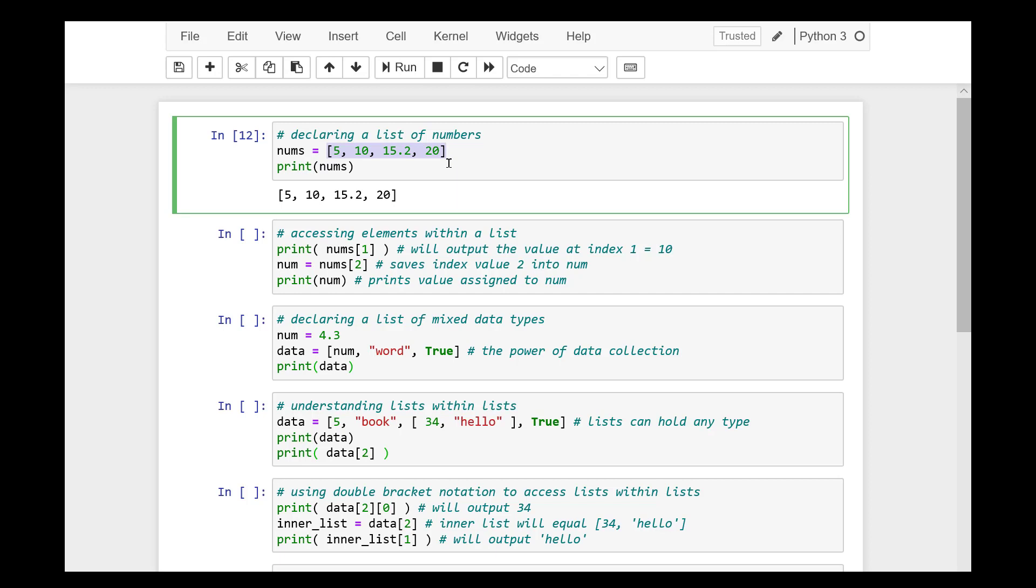The difference here is that the value is a set of items declared between square brackets. This is useful for storing similar information, as you can easily pass around one variable name that stores several elements. To separate each item within a list, we simply use commas.